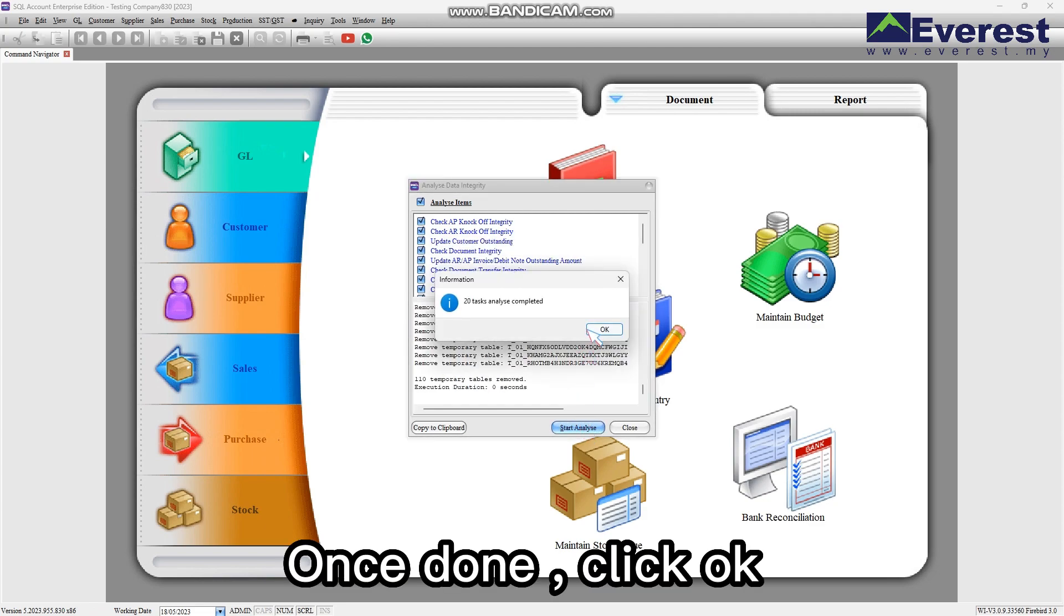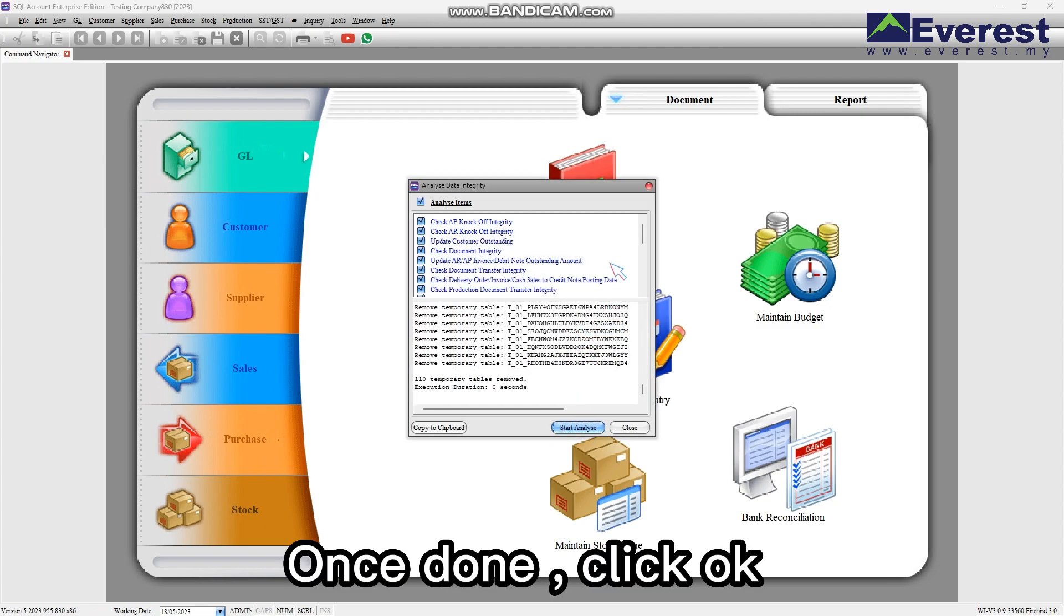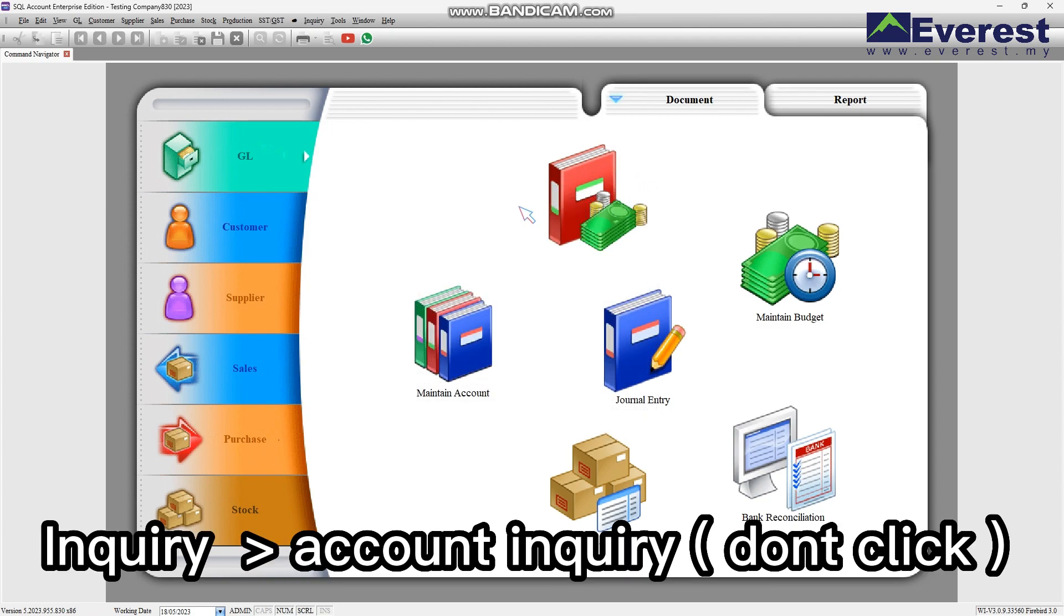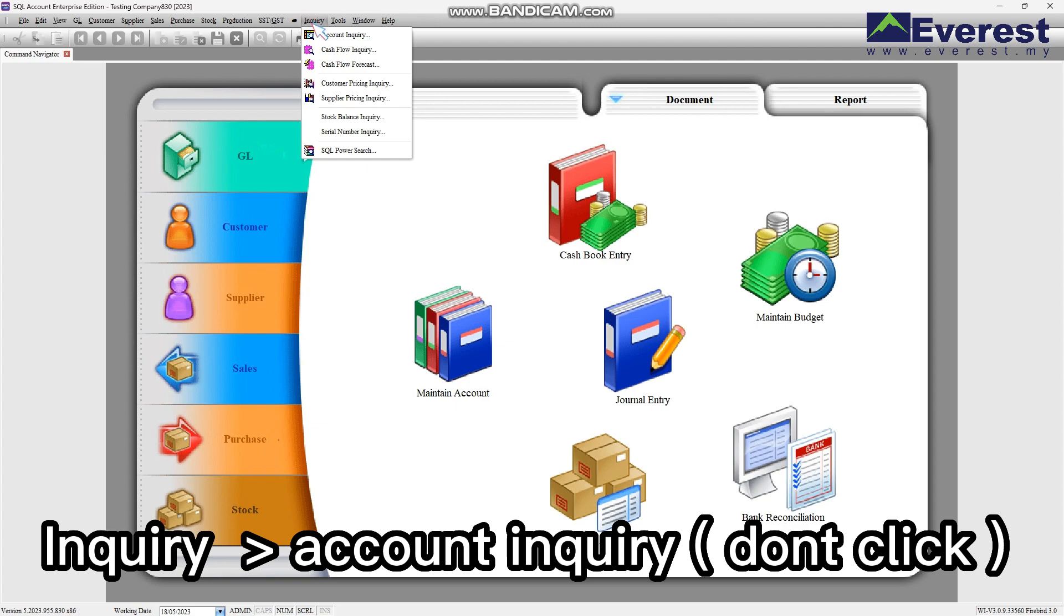Once done, click OK. Now go to Inquiry, Account Inquiry, but don't click it.